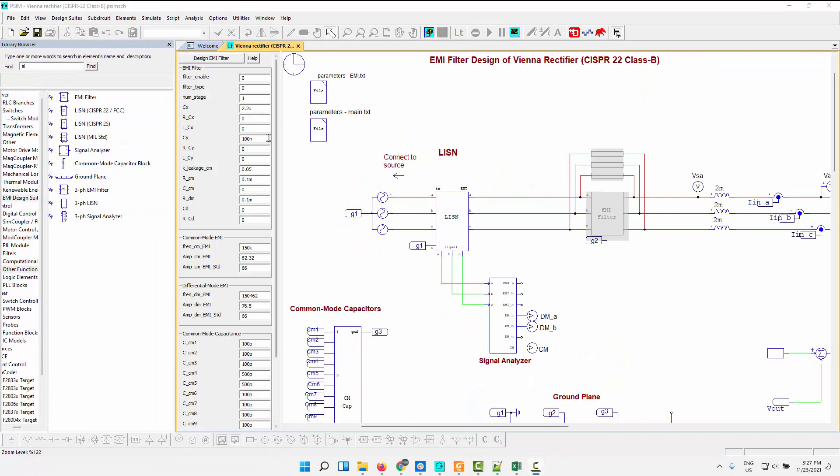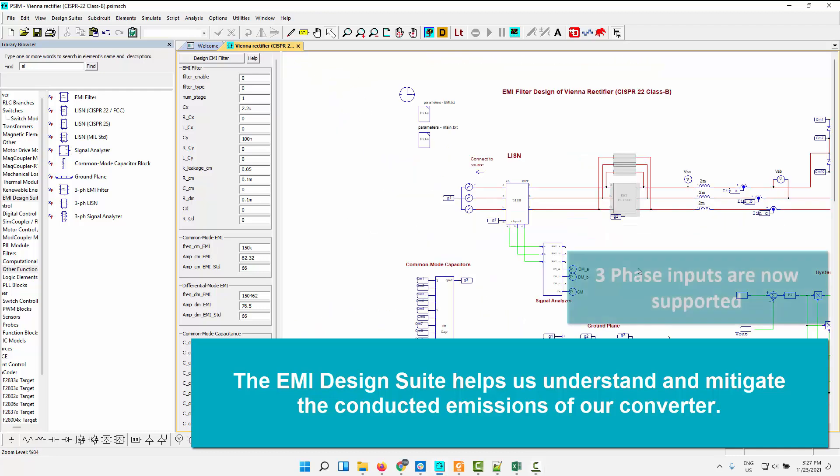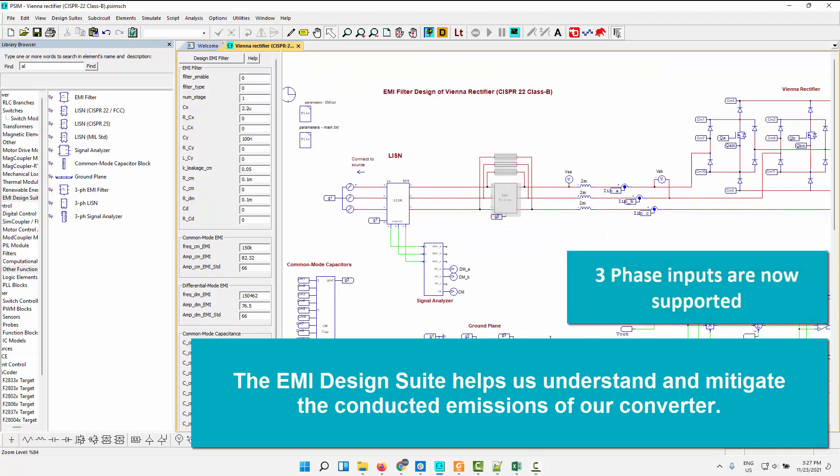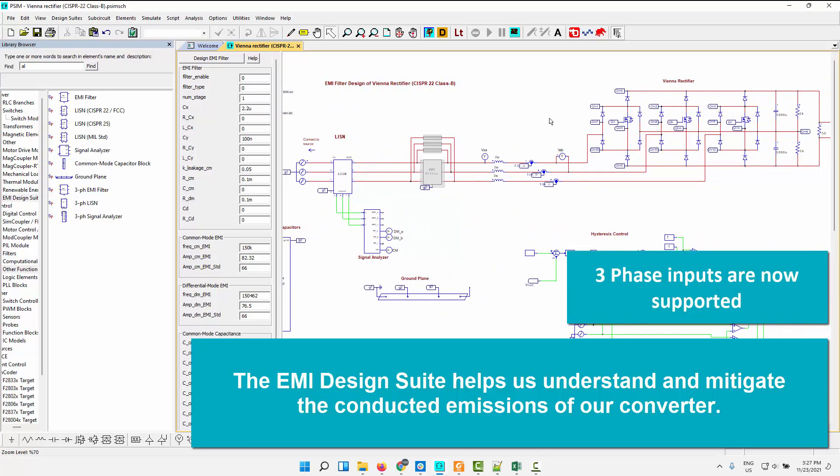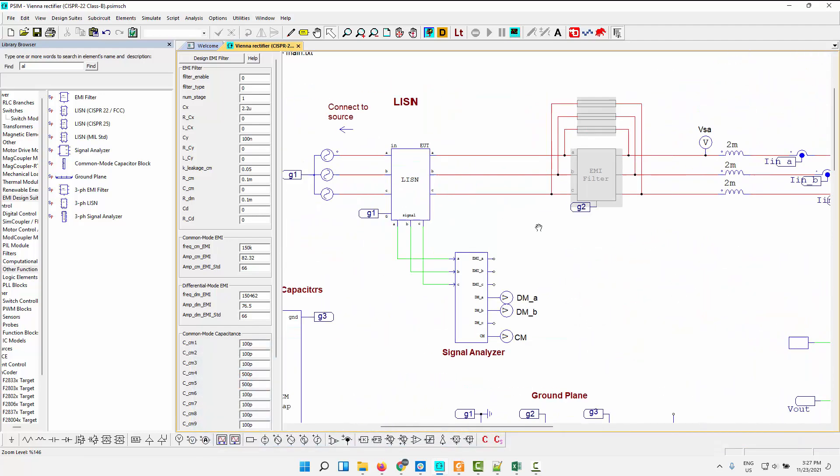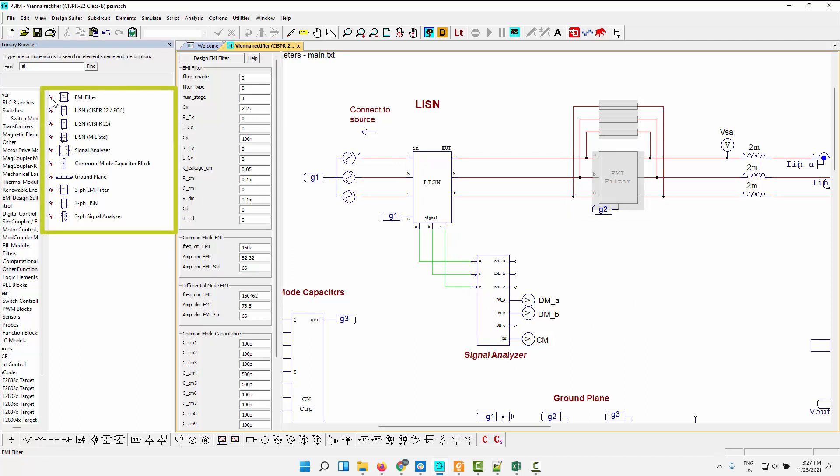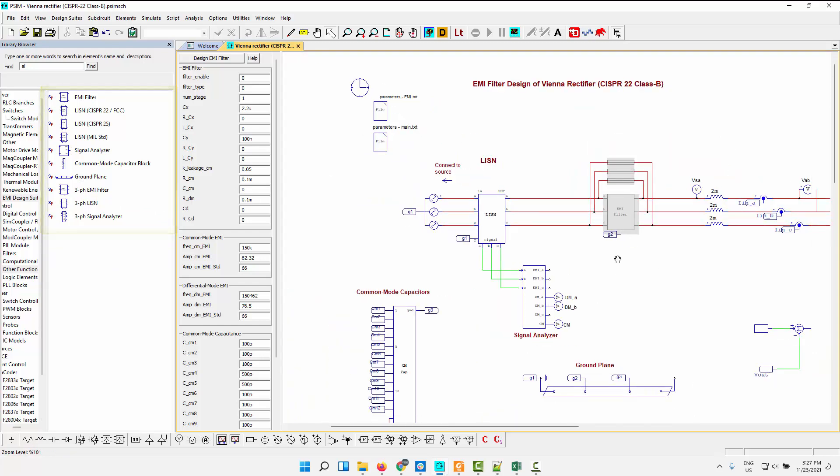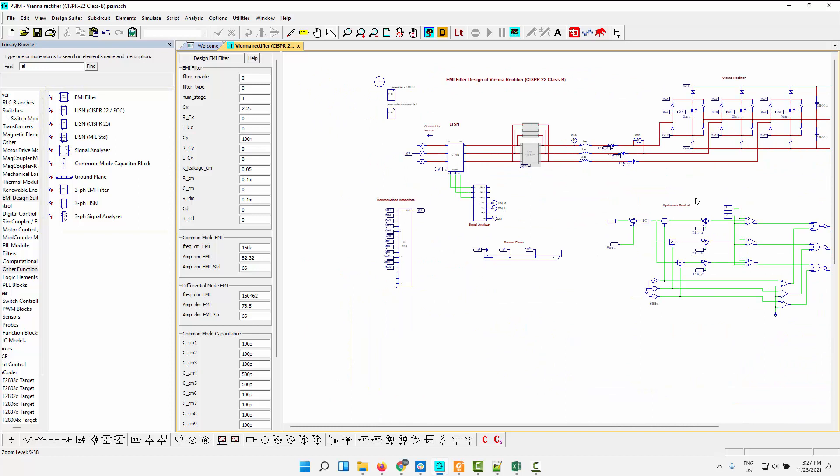The next feature or update is for the EMI design suite. The EMI design suite allows us to understand conducted emissions in our particular converter. And we have added support for three-phase systems now. So here's a Vienna rectifier with a three-phase input. We've added in the three-phase listen here, the three-phase signal analyzer, and there's a three-phase EMI filter. And we can also see, over here, we've got listens for particular standards over here as well.